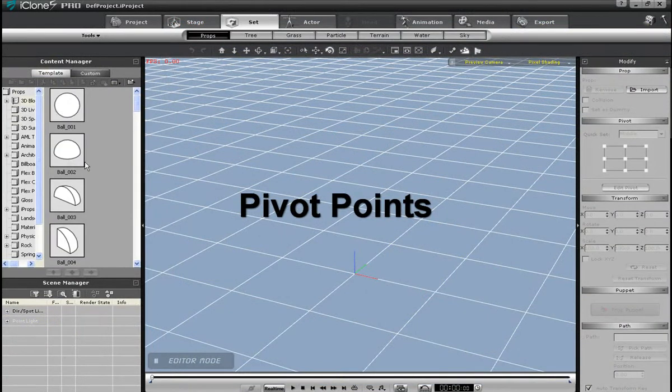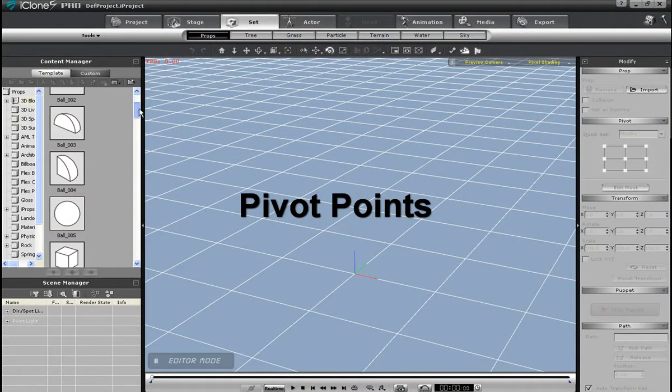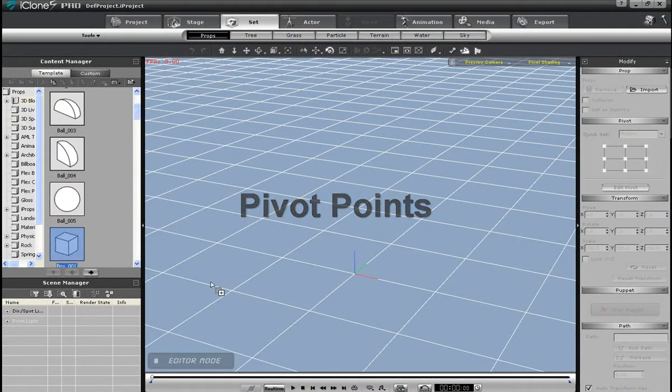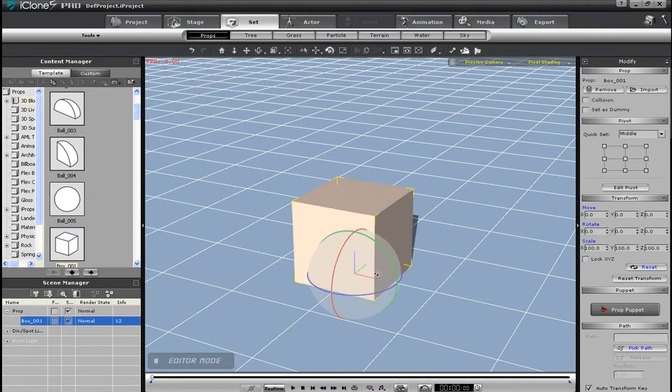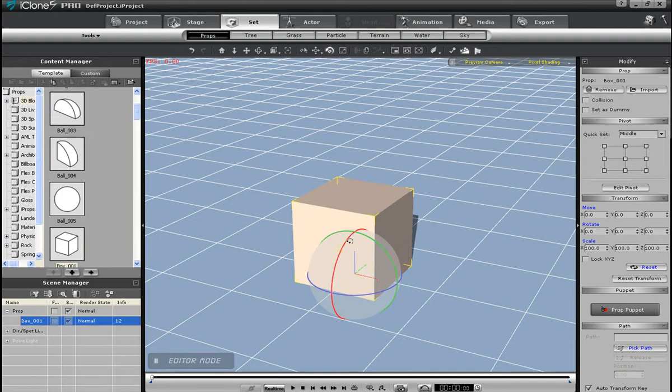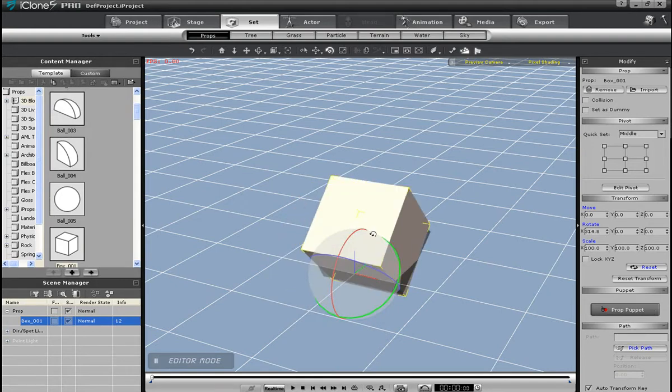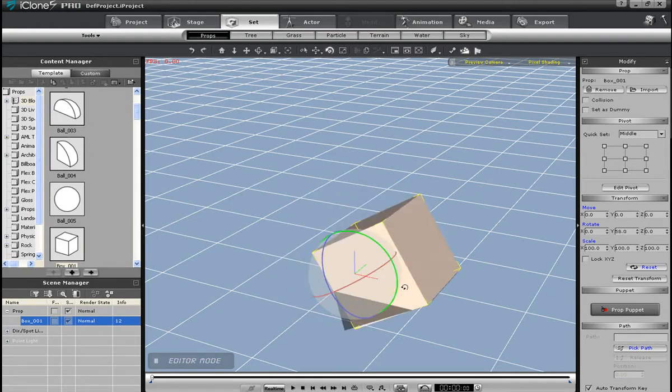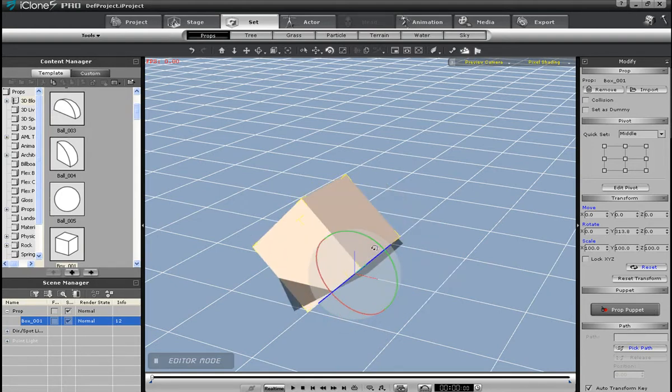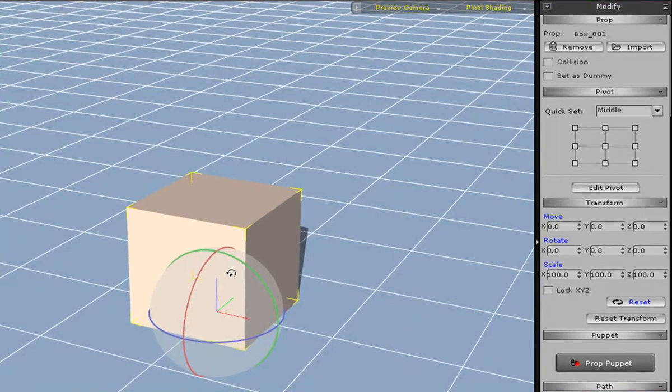I can change it to pivot in the complete center of the object by making sure middle is selected as the quickset, and then the center indicator is selected as well. That means rotating it will cause it just to rotate around the center axis, just like this here.